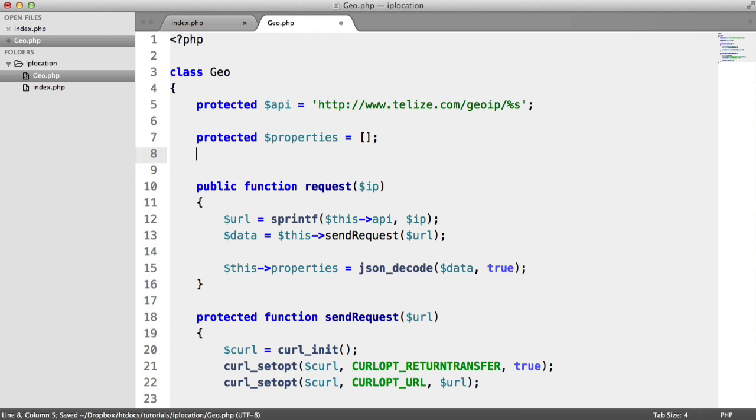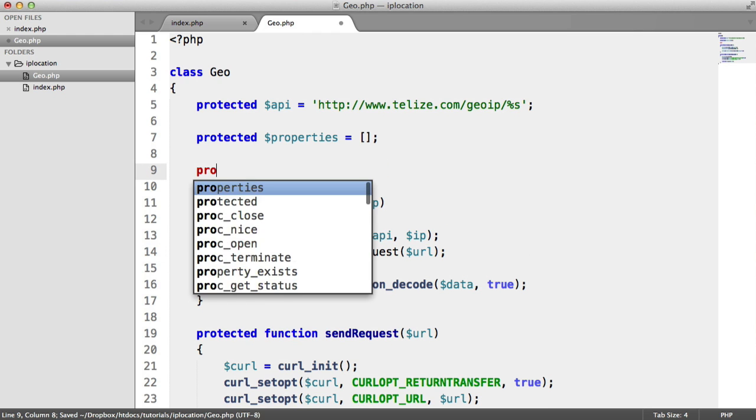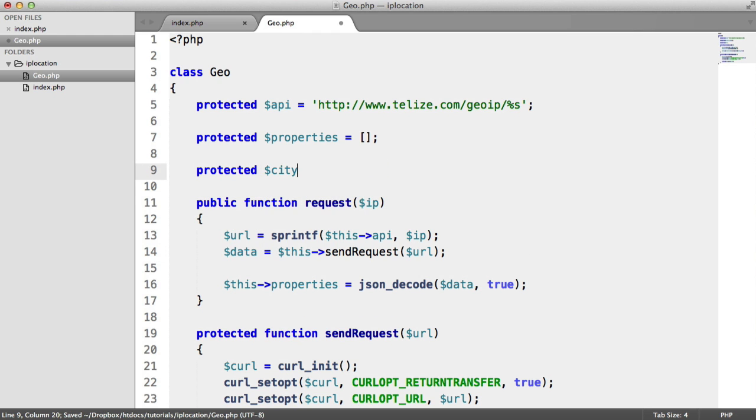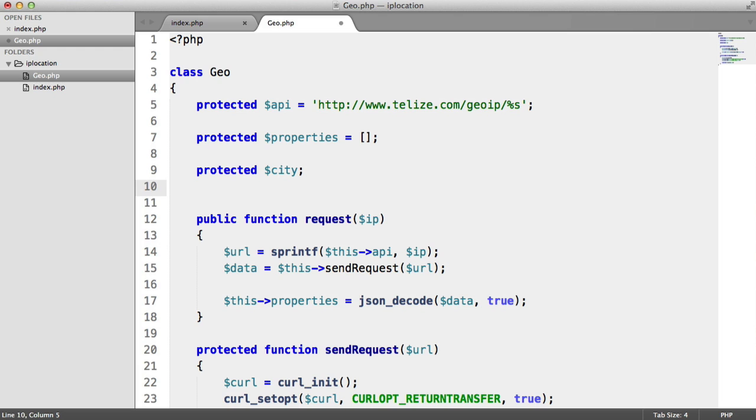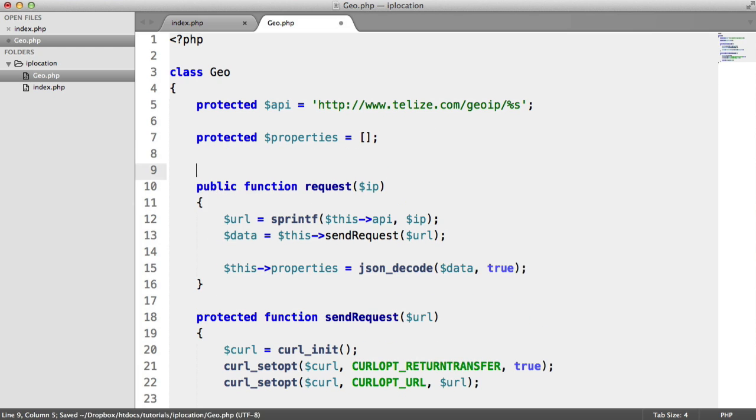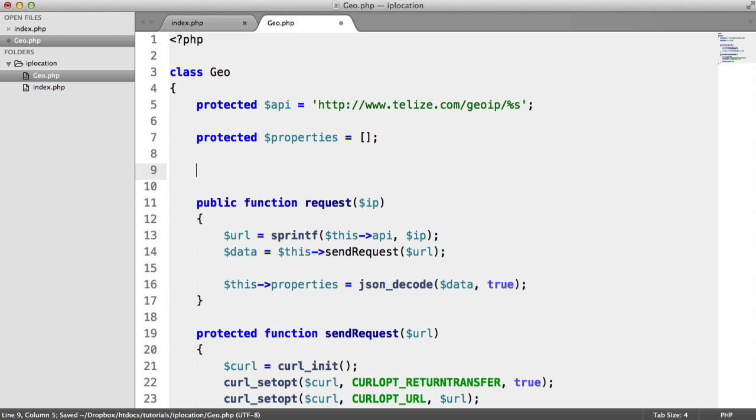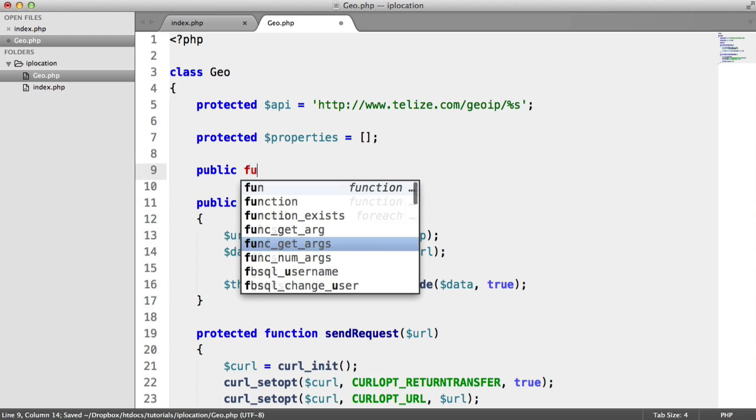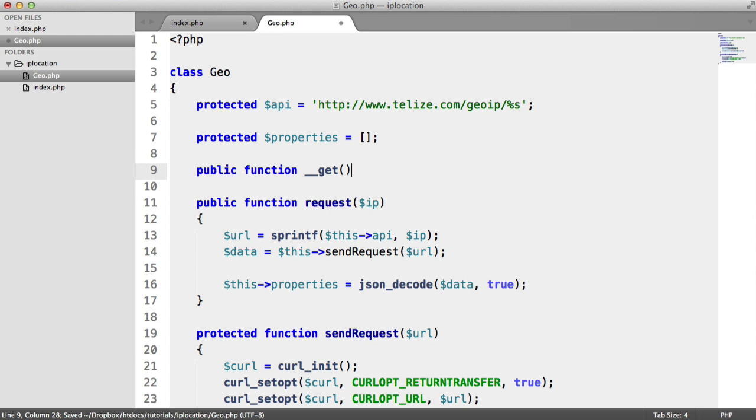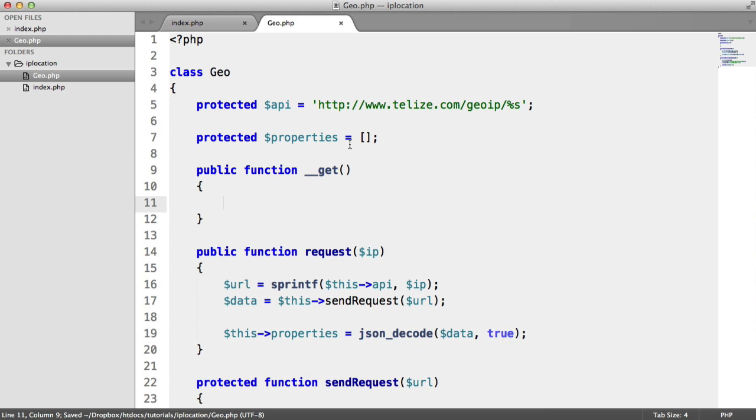Well, there's a couple of ways you could go about doing this. You could, for example, say protected city. You could duplicate this down a bunch of times for each property. But we're going to be a little bit more clever here. We're going to implement a __get magic method. And a __get magic method is not like a traditional method, as all magic methods are not.